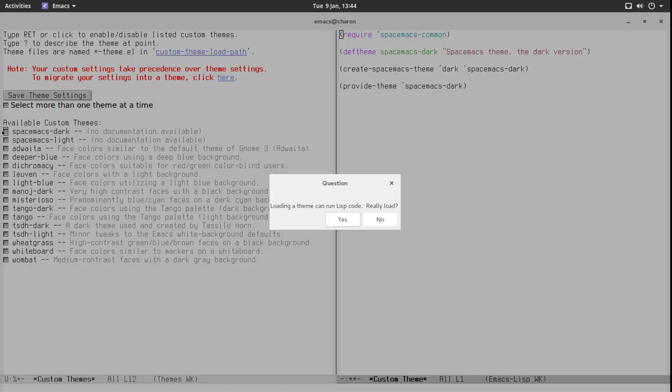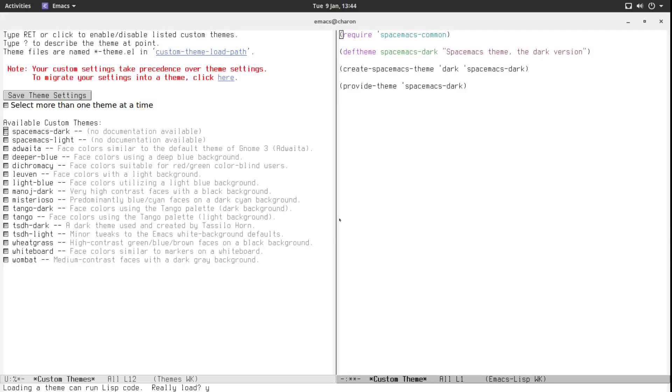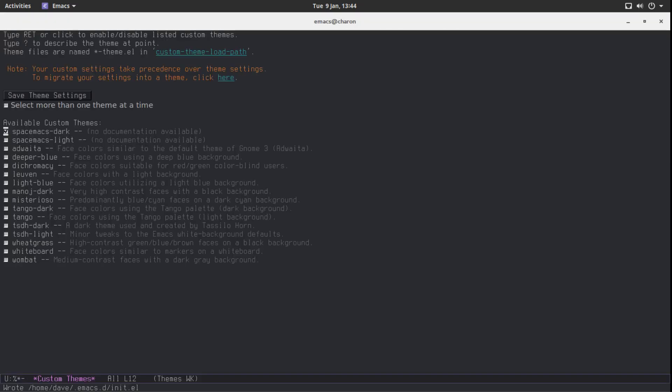The theme I want is called Spacemacs Dark. So if we click on it, it's going to warn you that themes run Lisp code. And I trust this theme. I actually checked out the code. I've done some minor modifications locally but I didn't like it as much as I like the default one. Treat this theme as safe in future sessions. Yes please. And we are home. I like this theme a lot.